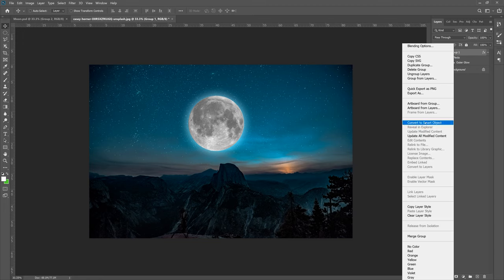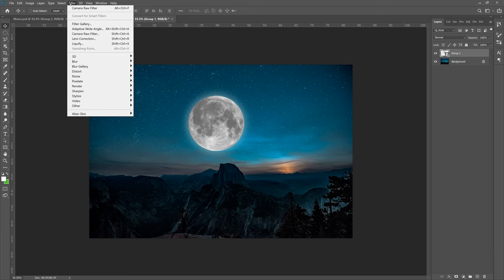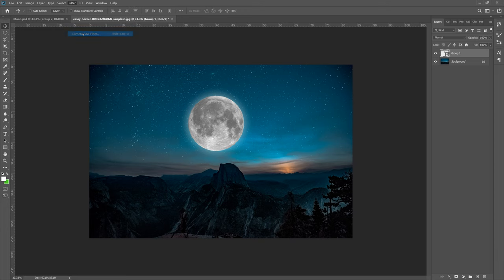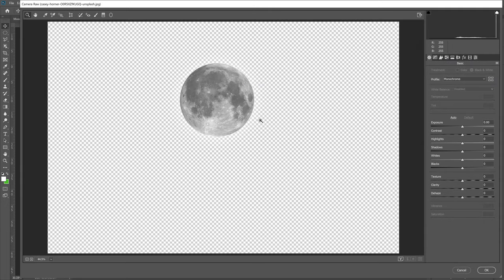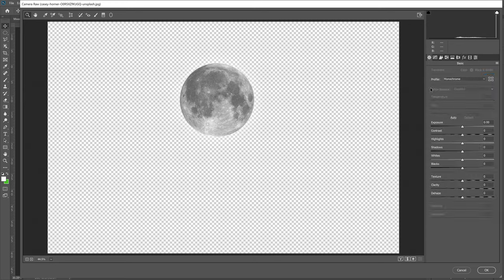Once it's converted, go to Filter, Camera Raw Filter, which if you watch my videos I love this filter, it's one of my favorite things. Let's hit Effects, increase the grain to kind of match the grain of the original photo. Go back to Basic, we can increase the clarity a little bit just to give it a little more grit. It's kind of my thing, you don't have to do this if you don't want to.